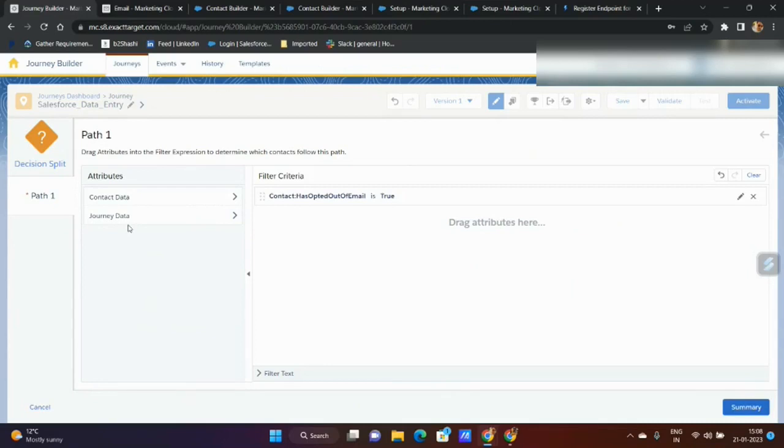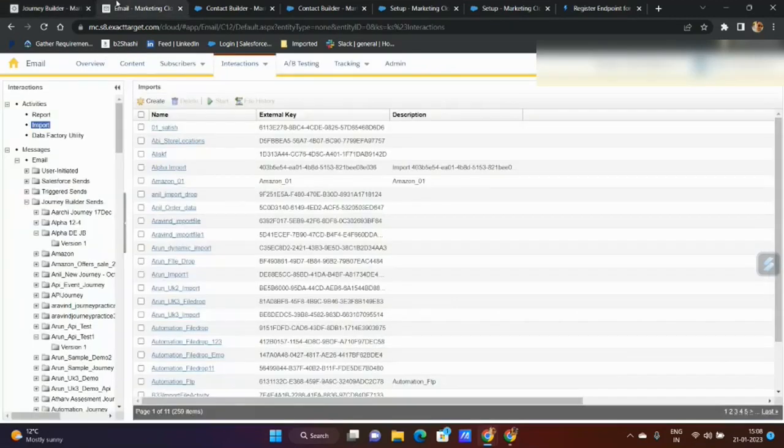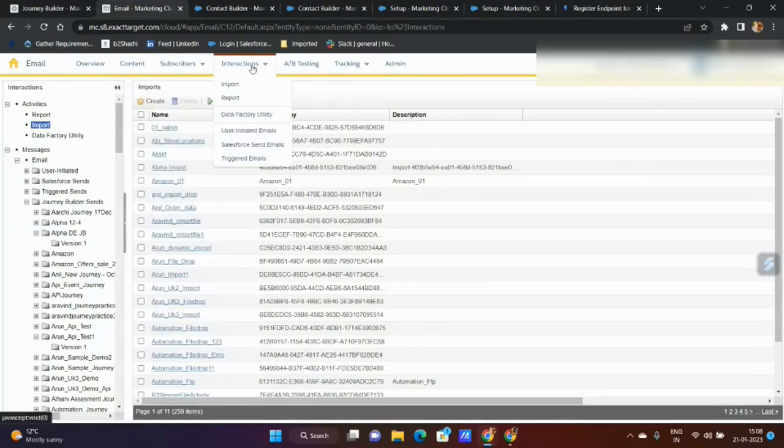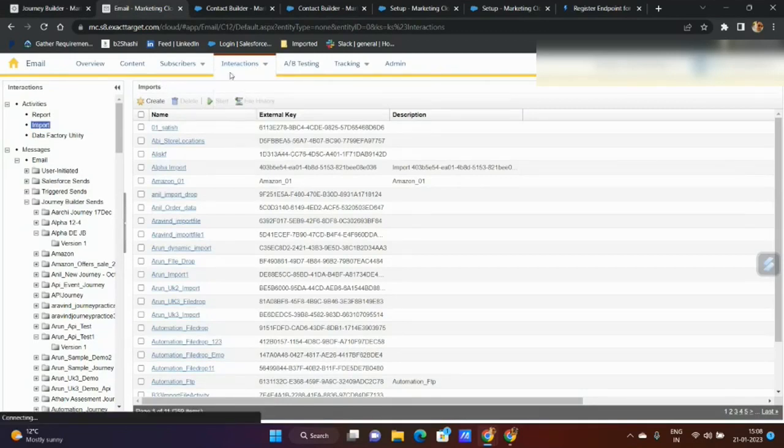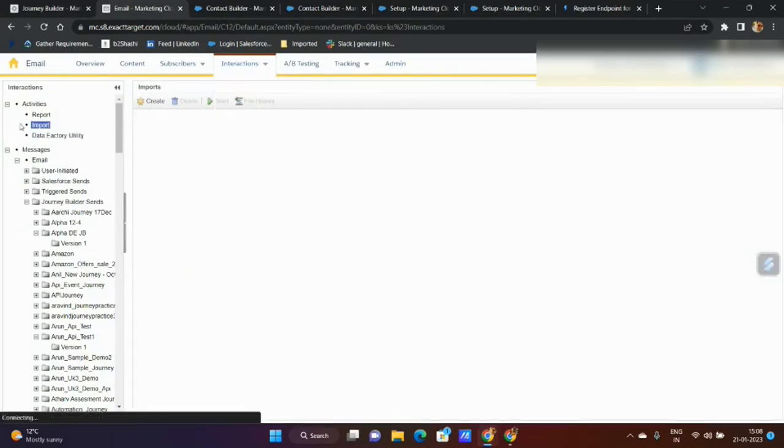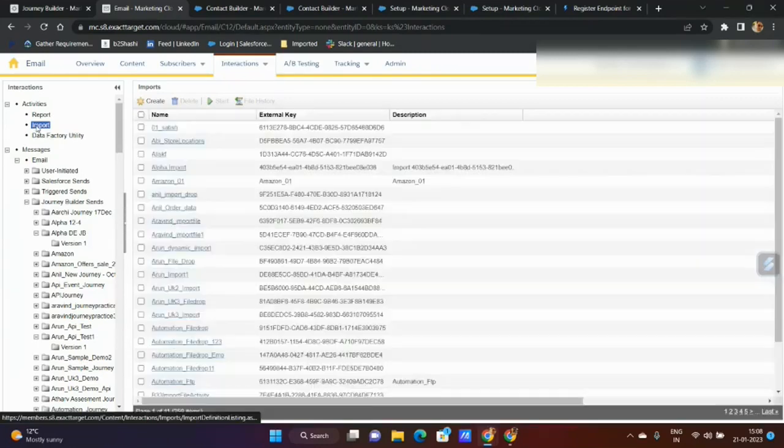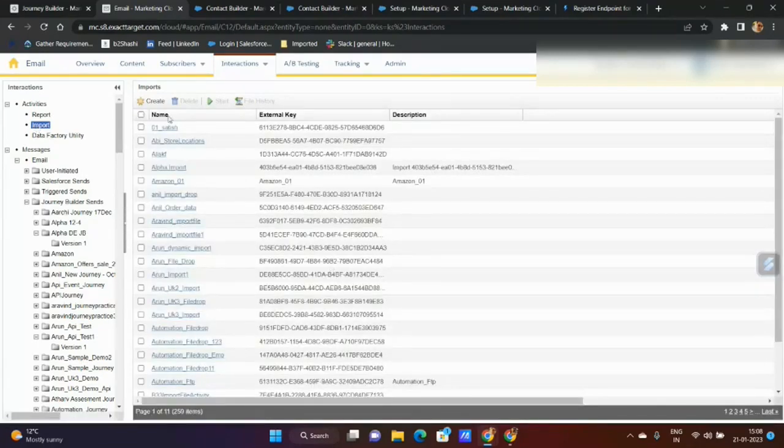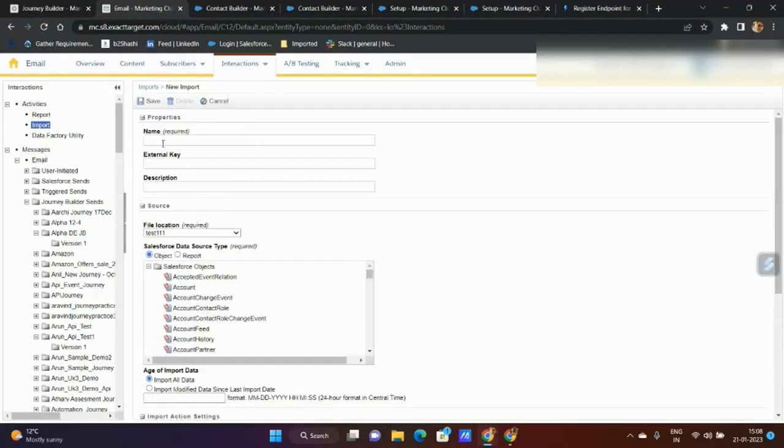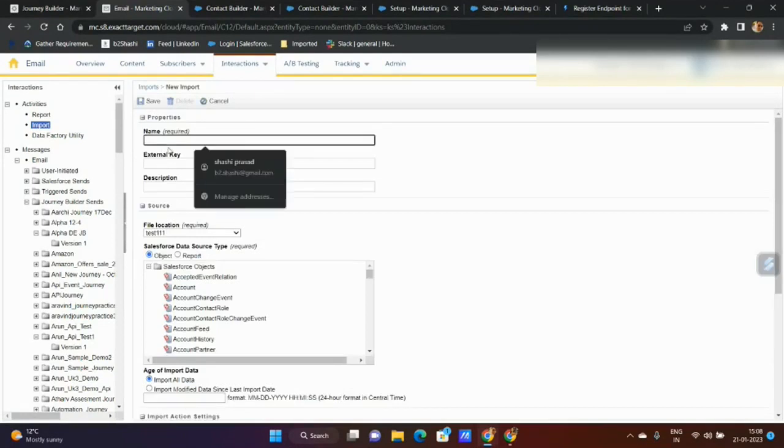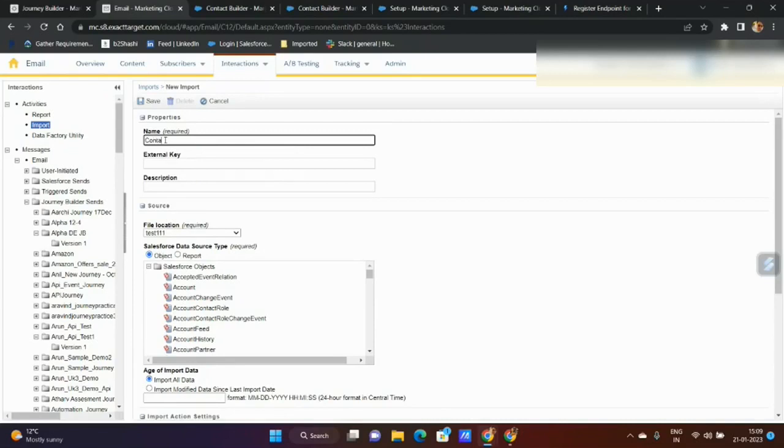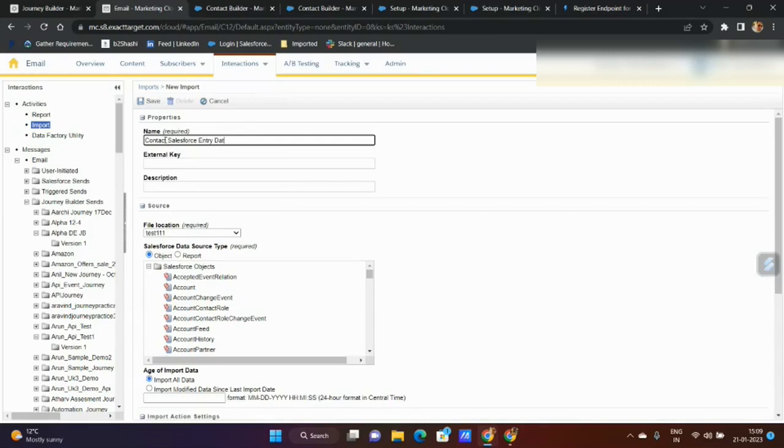A very interesting thing you can do is go to Email Studio. From Email Studio, go to interactions and click on import. Once you click on import, I can create an import. I can give an import activity name like contact Salesforce entry data.